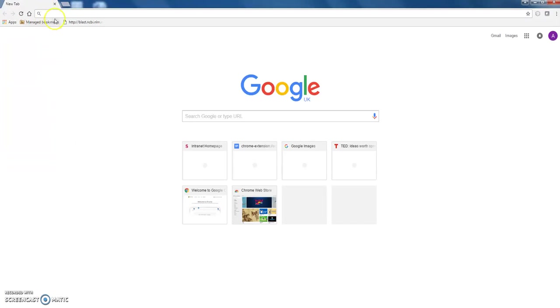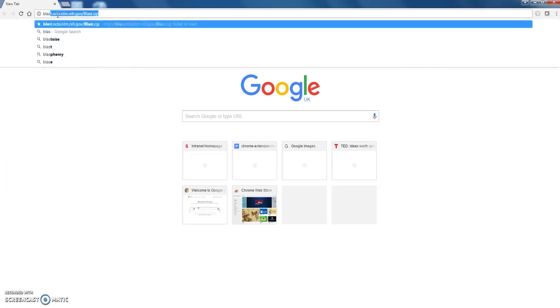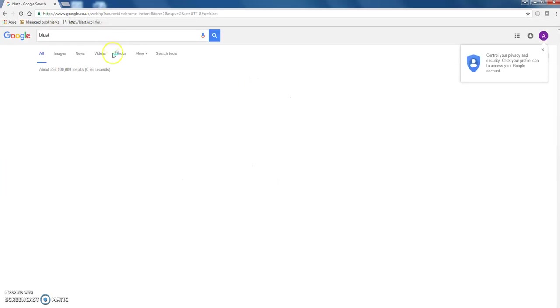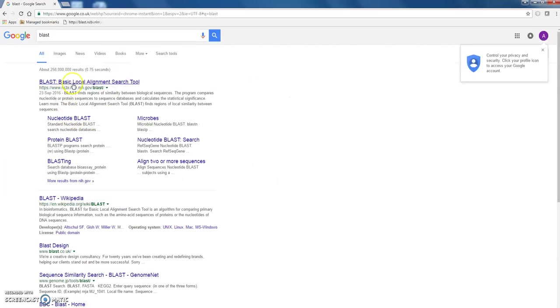Okay, so this is how we're going to do the bioinformatics. So first, the easiest thing to do is start by going to BLAST, just Google BLAST, basic local alignment search tool.